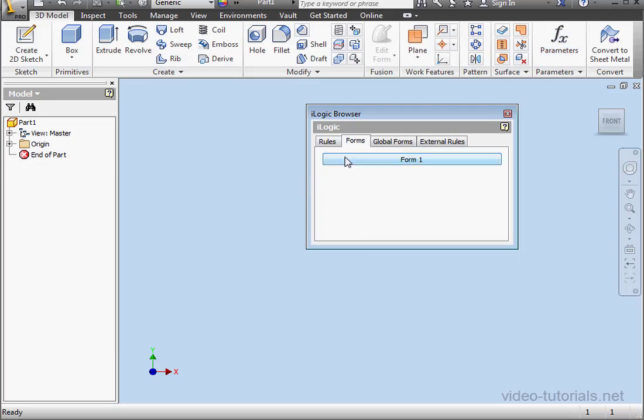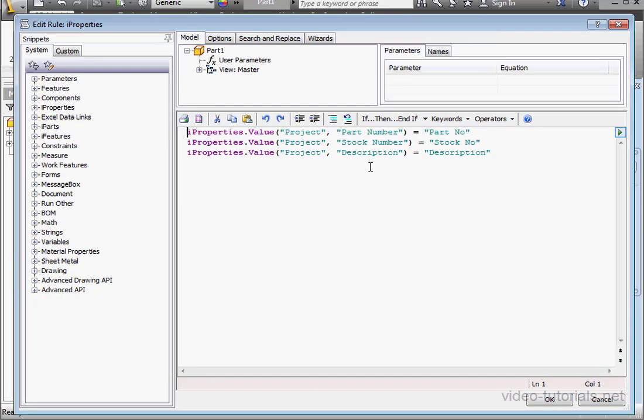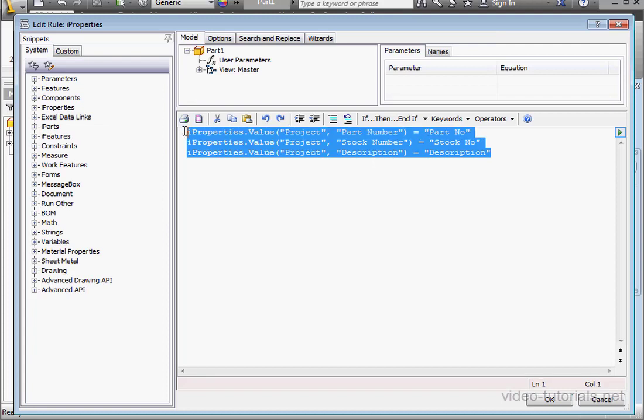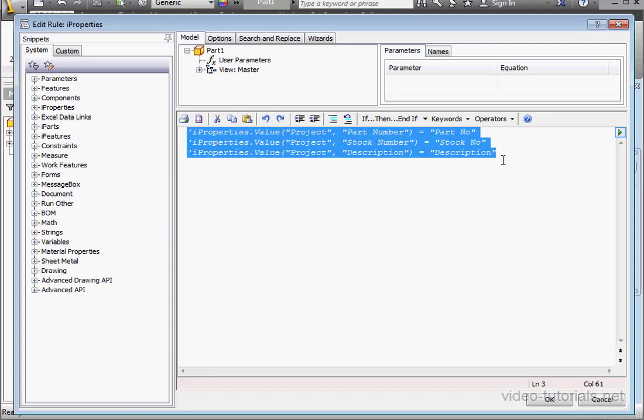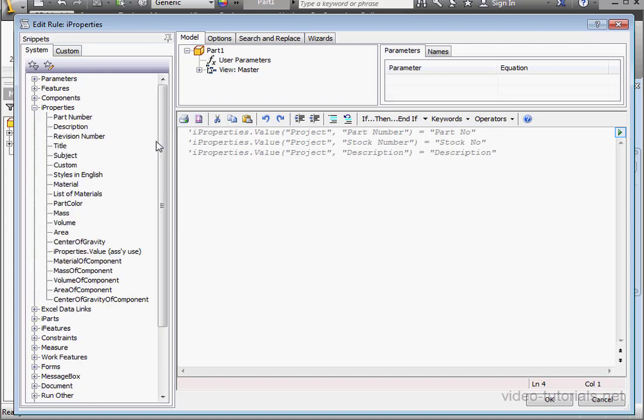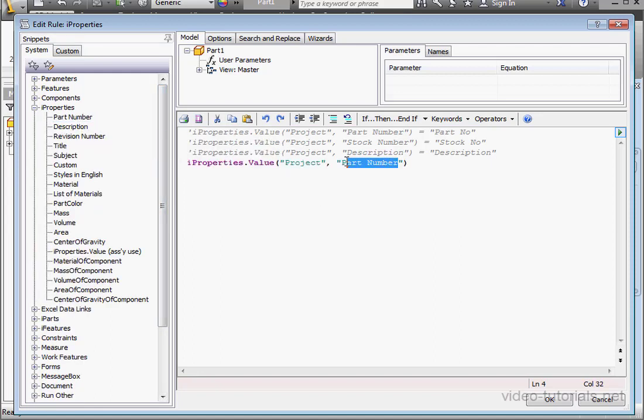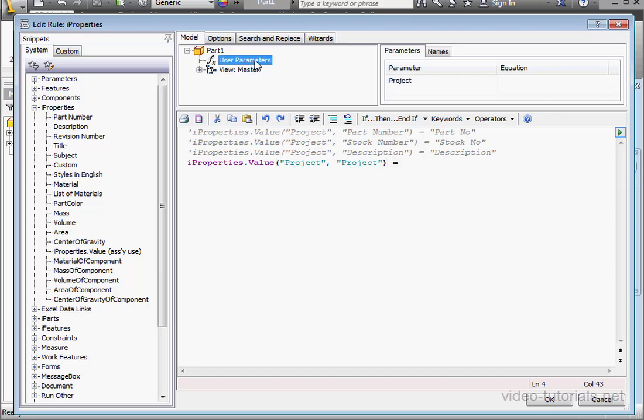Now let's double click on our rule to open it up. I'm just going to comment out these lines of code. Expand the iProperties branch. Double click on Part Number. And let's replace this text with Project. Now space equals space. And let's select our user parameter. Project. Click OK.